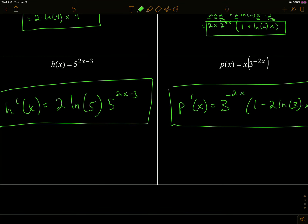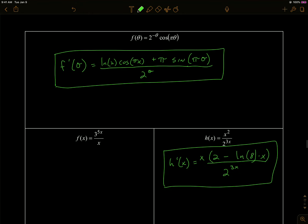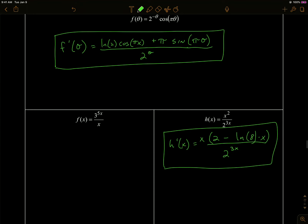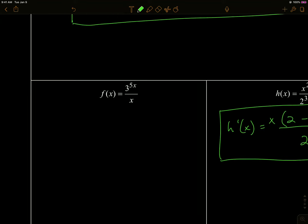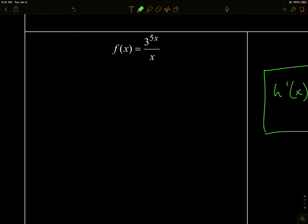You can pause the video and do the remaining practice problems here, or come back to them later. There are more product rule problems and a quotient rule problem on the right — pause and write those down if you like. Now we're going to do a quotient rule example together.